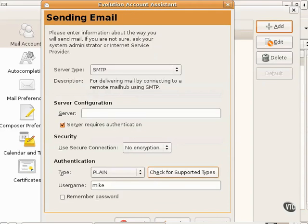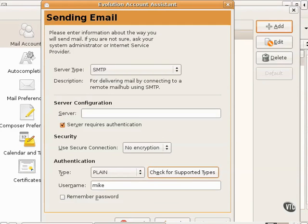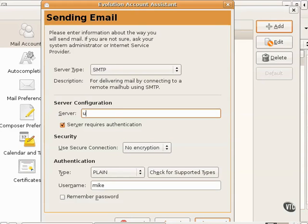I click forward and now I set up the sending email server, which is typically SMTP, short for the Simple Mail Transfer Protocol. Similar settings are required as for incoming POP or IMAP servers. In other words, I have to set up the fully qualified domain name or perhaps the host name or even the IP address of the SMTP server.